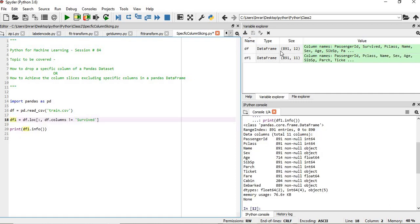Now if you print df1.head or df1.info, we can see that the survive column is not there. If you want to drop multiple columns, then we have to simply set some conditions here: df.columns not equals to survive.